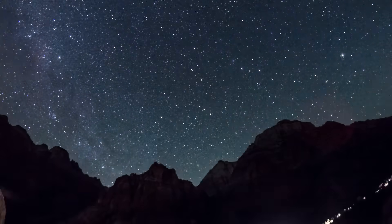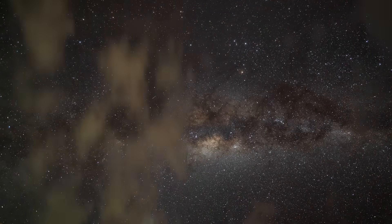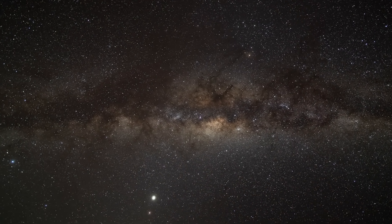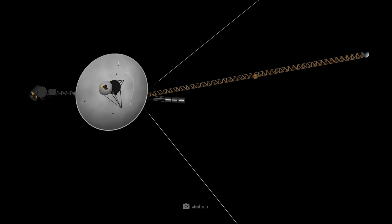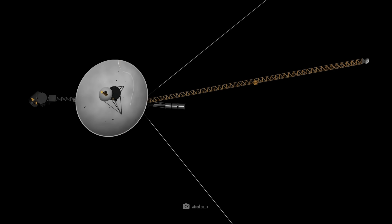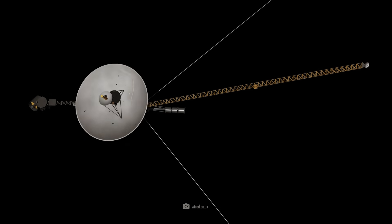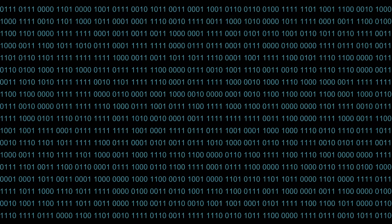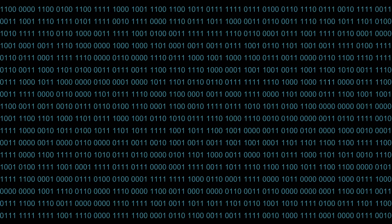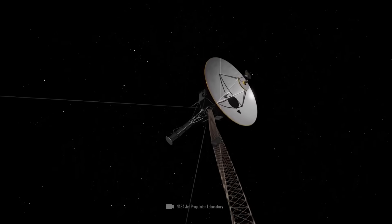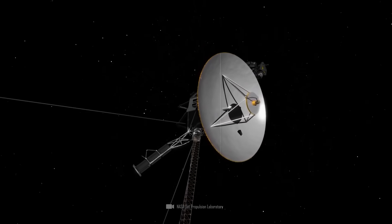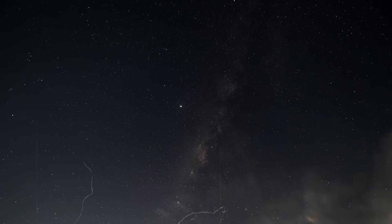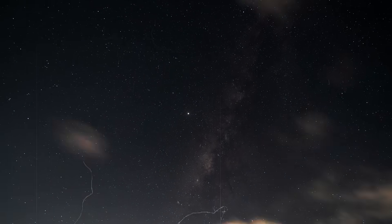Then came another shock in the fall of 2023. Once again, confused data arrived at the control center in California. Of course, the incident was immediately reminiscent of the problems from 2021, but something was different. The communication disruption occurred for the first time on November 14, 2023. Instead of normal radio contact, the probe transmitted a meaningless, repetitive sequence of zeros and ones.